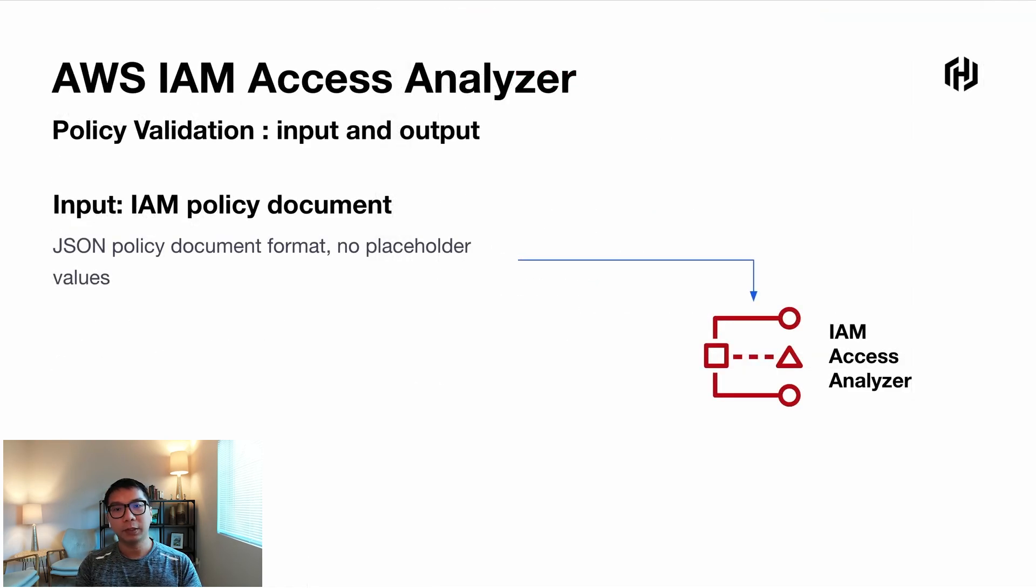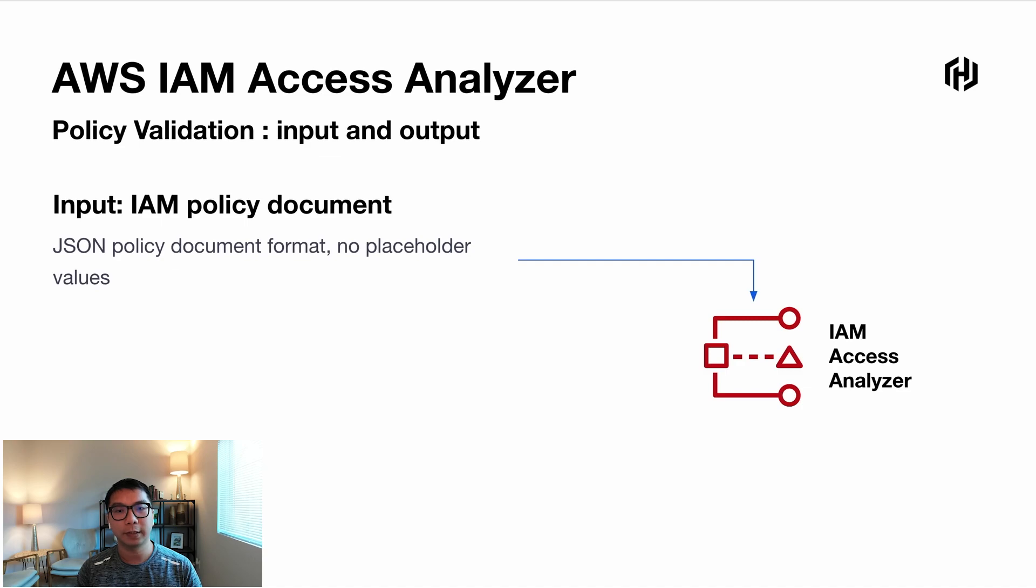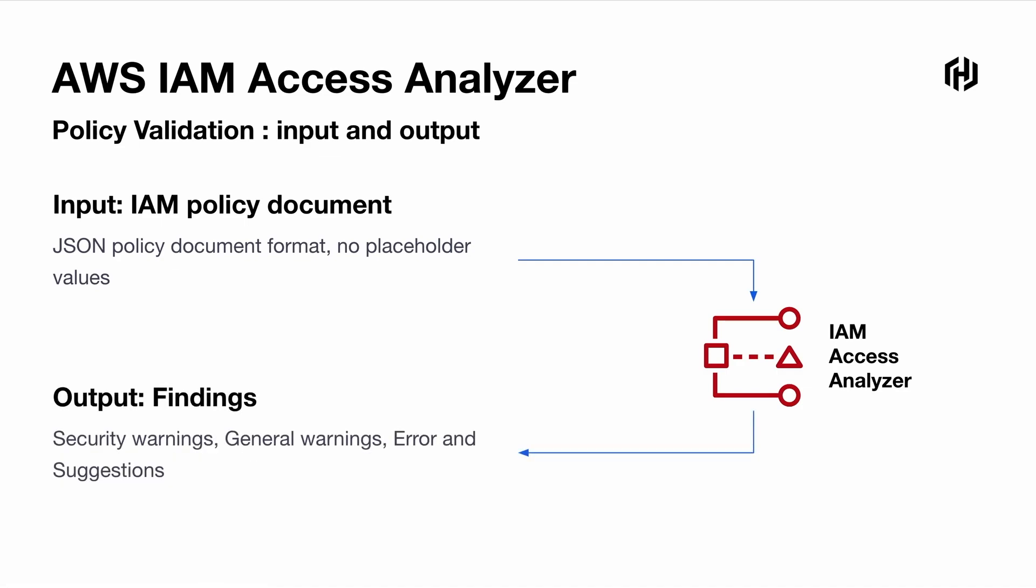You can see in here the part that I highlight where it checks for any errors, for example, within that policy itself. Again, I want to emphasize that this has happened before the actual policy is created. So you can actually inspect before you run the Terraform apply.